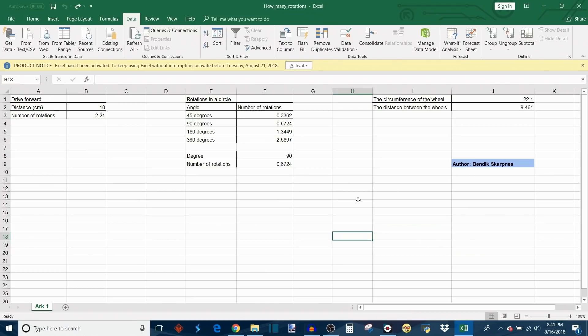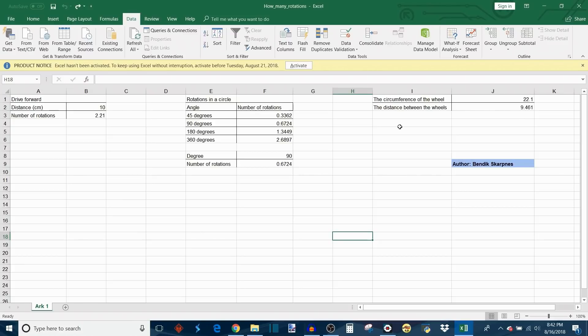Now I have the spreadsheet open and I can show you how to use it. In the top right here are your main inputs, so this is where you're going to type in the circumference of your robot's drive wheels in centimeters and also the distance between the two wheels in centimeters.